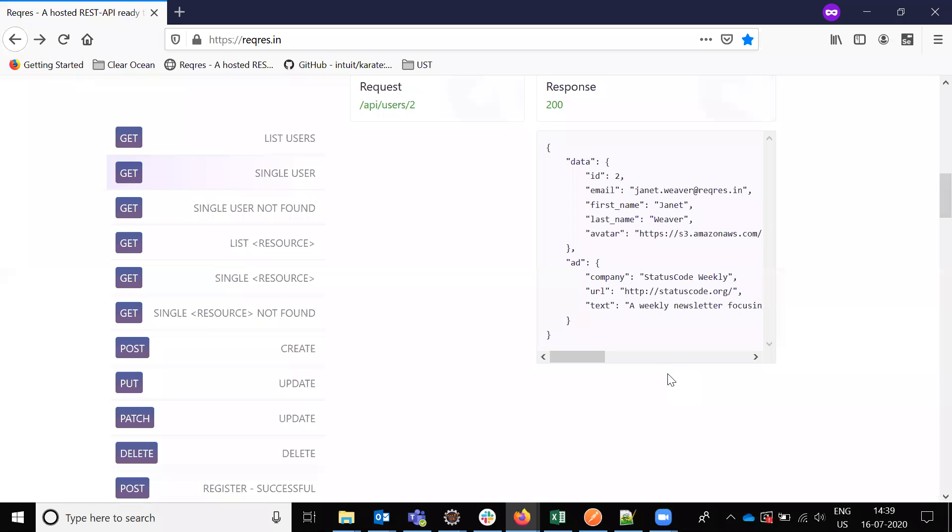Hi friends, welcome to Testing Tutorials. Today we are going to discuss how to get a single record. We are going to use not the list of users, but a single user.